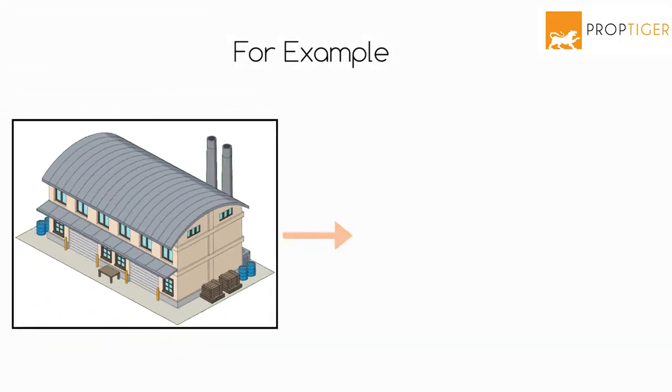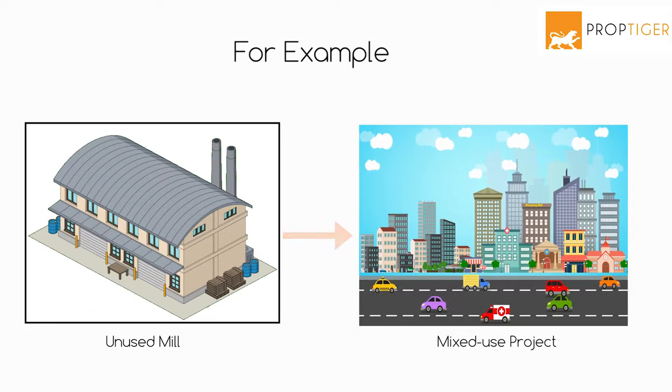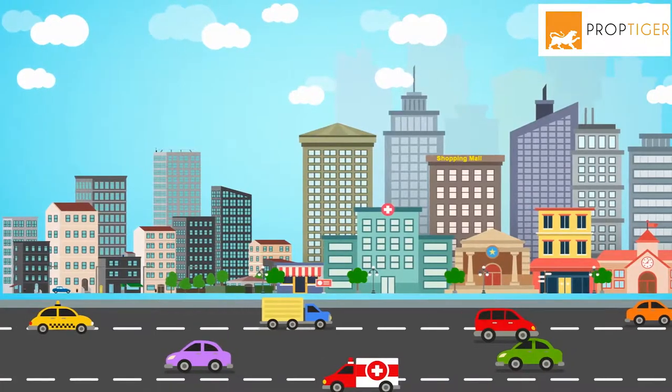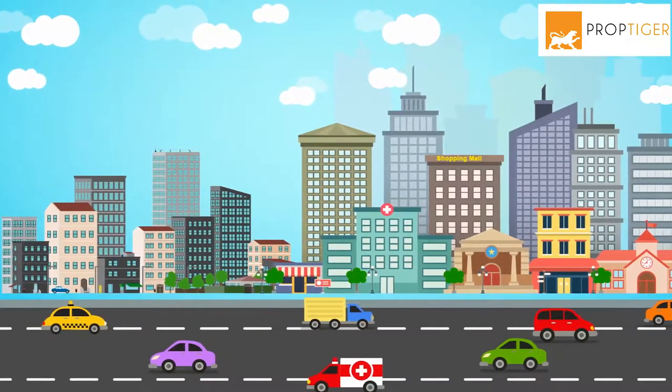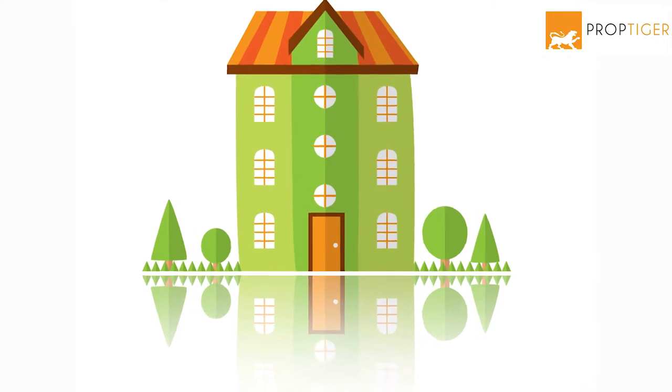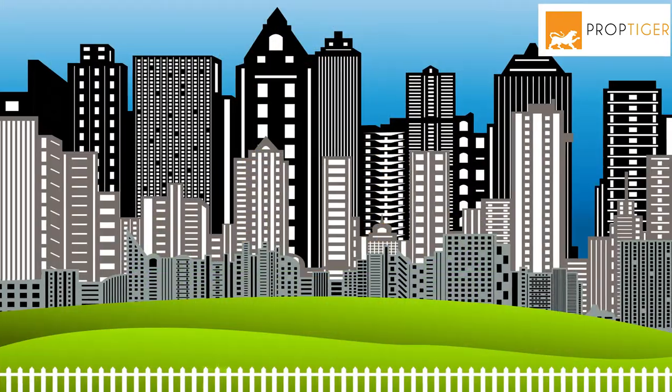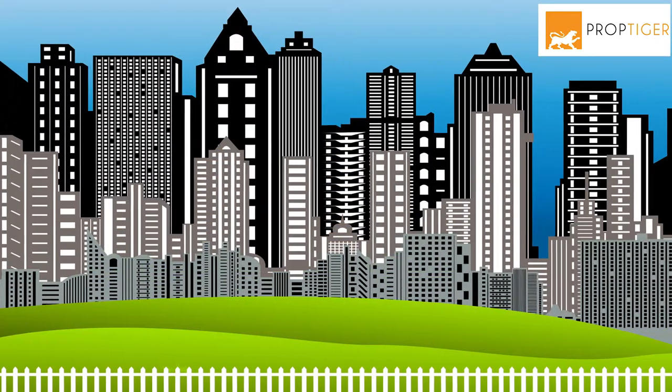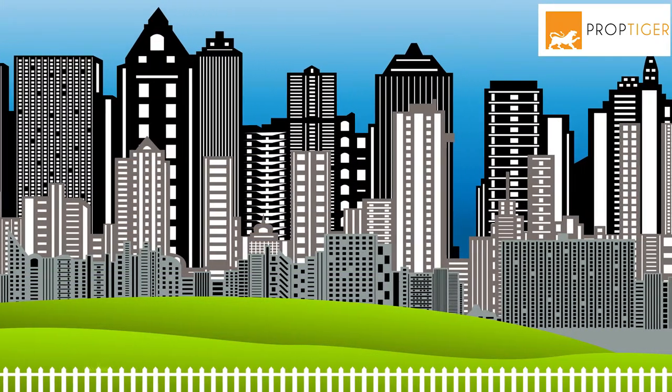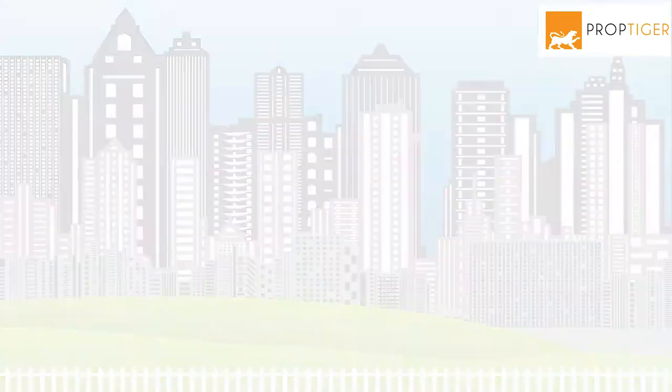For example, if an unused mill is being redeveloped to construct a mixed-use project, this would be considered redevelopment. When a three-floor house is converted into a much taller residential complex, it too is redevelopment.